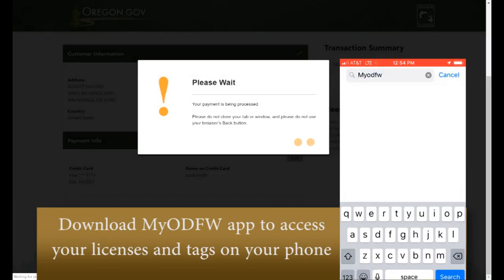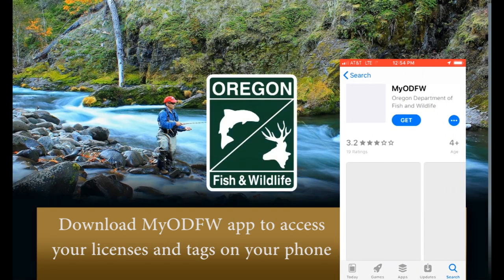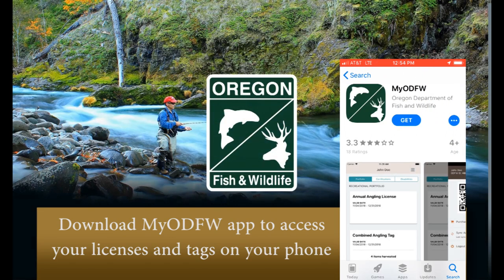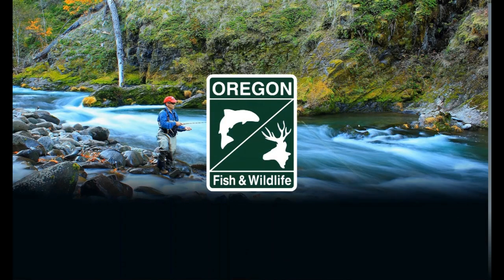So it's quick, easy, and I'm excited about this new opportunity for hunters all around the state of Oregon.